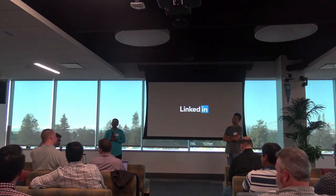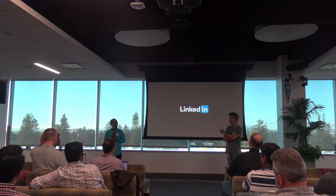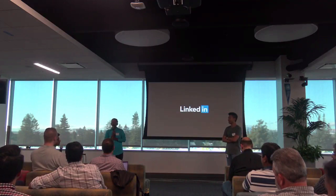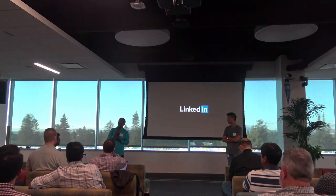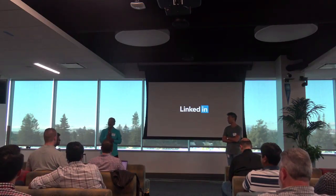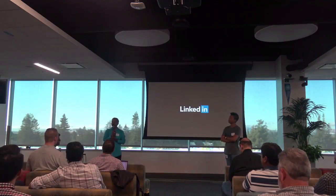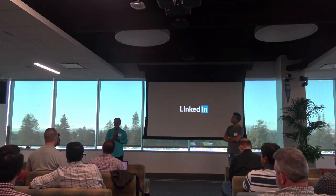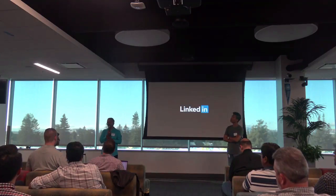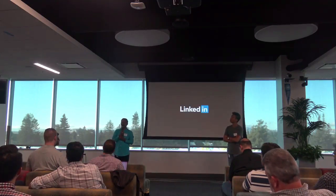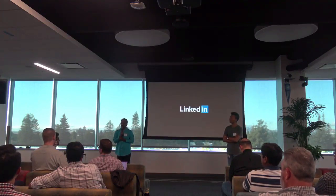Q: How does the health check work — is it an Apache module for the dispatcher? A: We use the dispatcher failover mechanism. The health check URL on the publish instance is the key. On failover, you specify a URL that the dispatcher can ping. If there's a 500 error from a publish instance, the dispatcher pings the health check URL, and if that also returns 500, the dispatcher automatically stops sending requests to that publish instance.